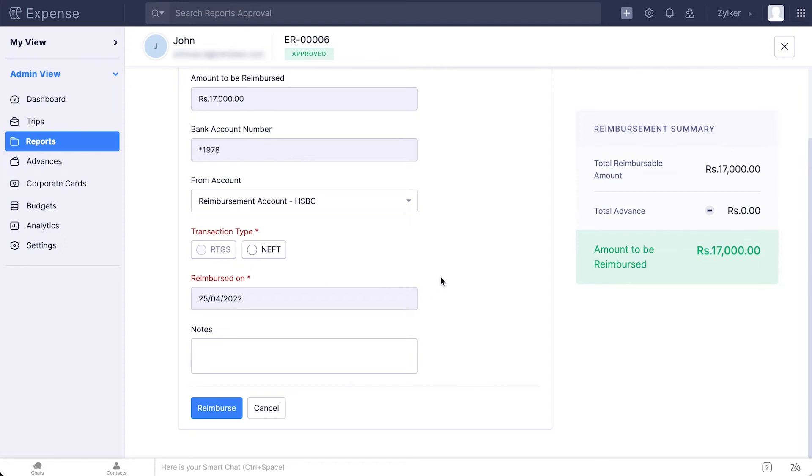However, NEFT and RTGS have some limitations during bank holidays and the reimbursement initiated on the non-working hours of the bank. Additionally, only domestic transactions are supported for NEFT and RTGS. Click Reimburse.